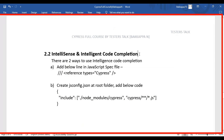In this Cypress tutorial, we are going to see how to use IntelliSense and Intelligent Code Completion in Visual Studio Code for the Cypress Automation Test.